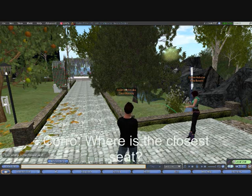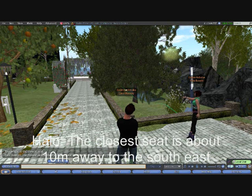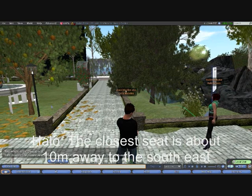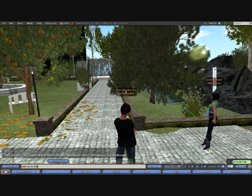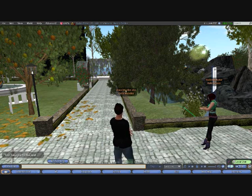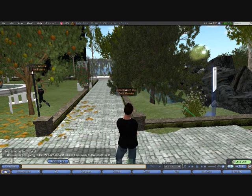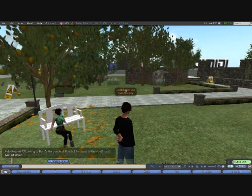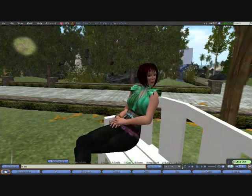This time we ask her where the closest seat is. She parses all the objects within range, finds one with 'seat' in its title, and says the closest seat is about 10 metres away to the southeast. I then ask her to take me there. This functionality can be used by an avatar to guide visitors around a sim, taking them from each point of interest. She navigates to the seat, we tell her to sit down, and the normal animation associated with the seat takes over.